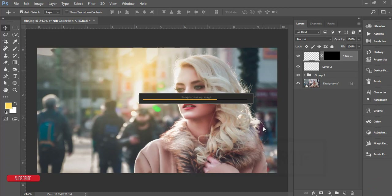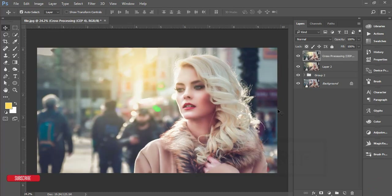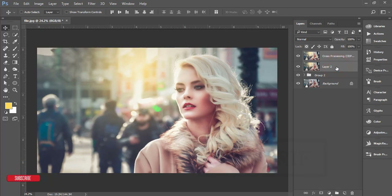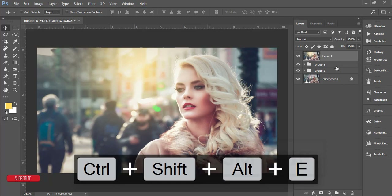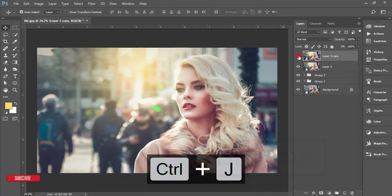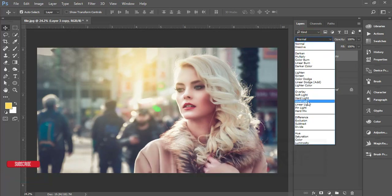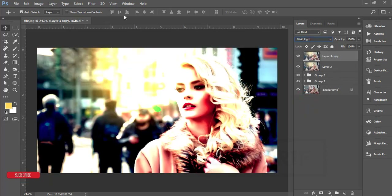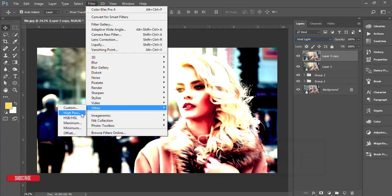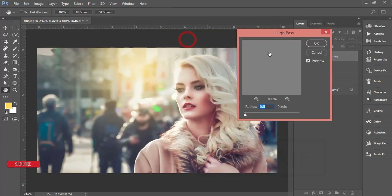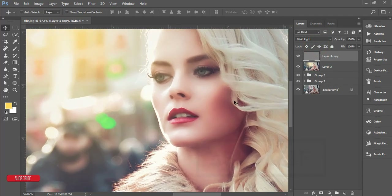After seeing the before and after, I'll increase the sharpness. Select the two layers, group and merge them, then duplicate the merged layer. On the upper copy, set the blending mode to Vivid Light, then go to Filter > Other > High Pass. Set the High Pass radius to 1.5 and hit OK. This gives extra sharpness to the image.